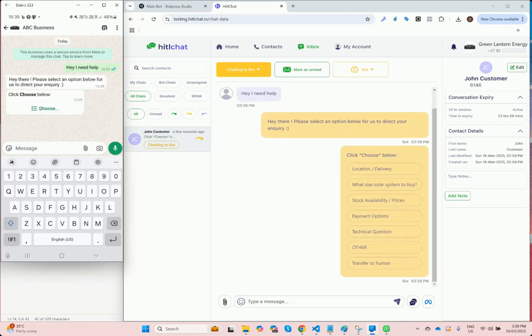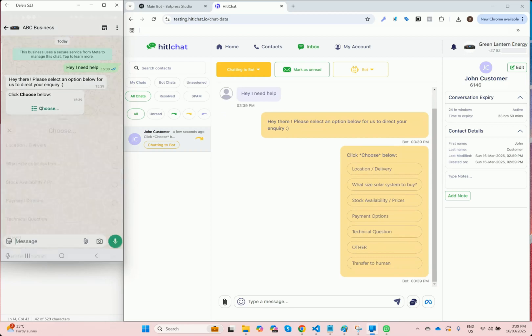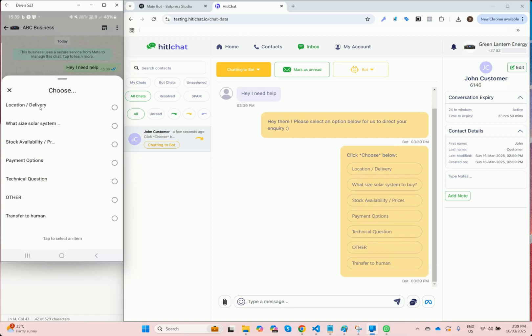But now as the customer, you'll see at the end there's a transfer to human option. So I'm going to select transfer to human and send that.